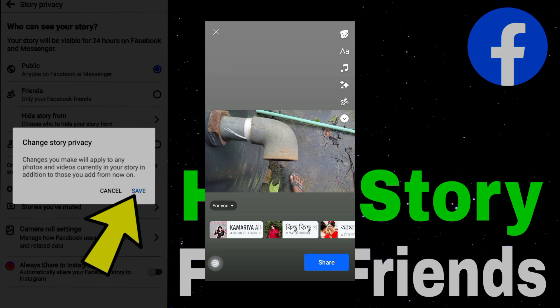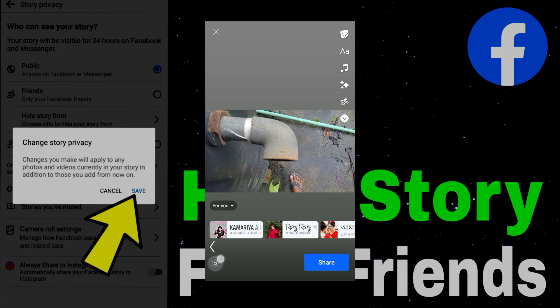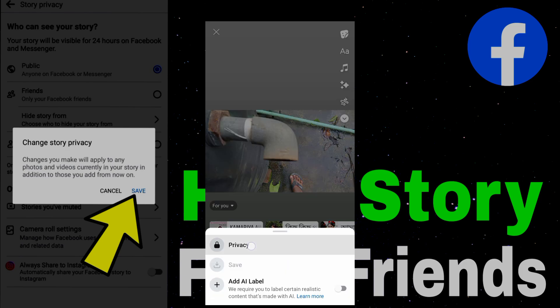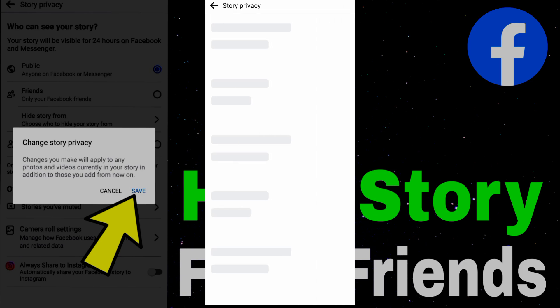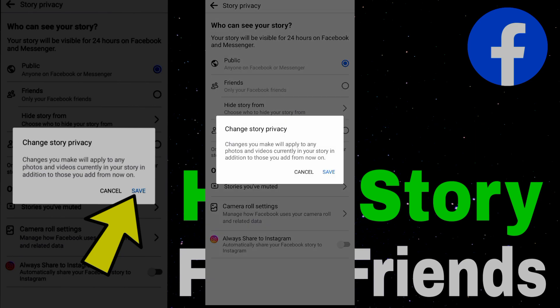Now go to the Settings option, then go to the Privacy option, go to the 'Hide Story From' option, and select the person from whom you want to hide your Facebook story.